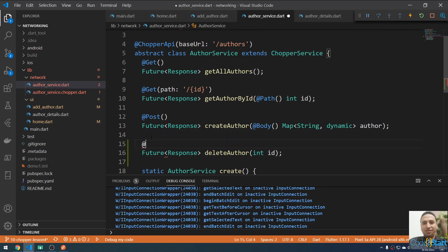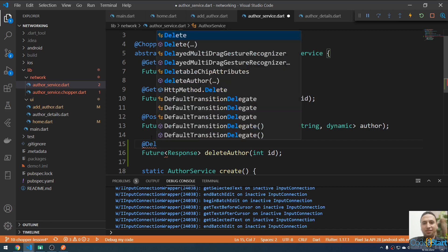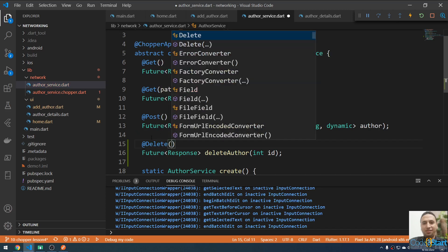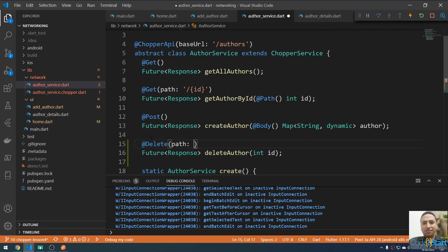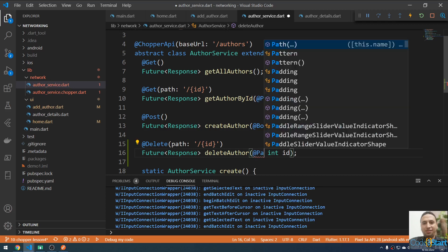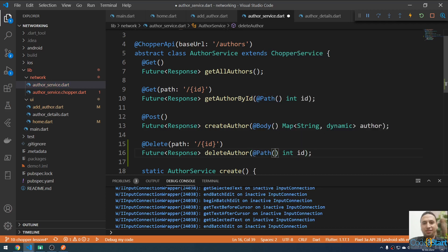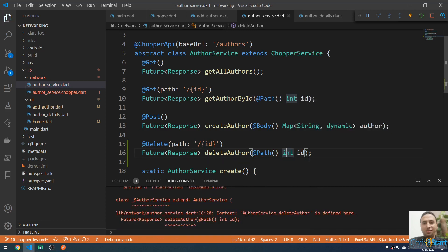This is the declaration. I'm going to annotate this method as a Delete request. The Delete annotation will take the id from the path — it will delete the author by id. I'm going to bind this id to the path variable, so this id will take the id from the path. Now we need to run the generator to generate the implementation for this method.